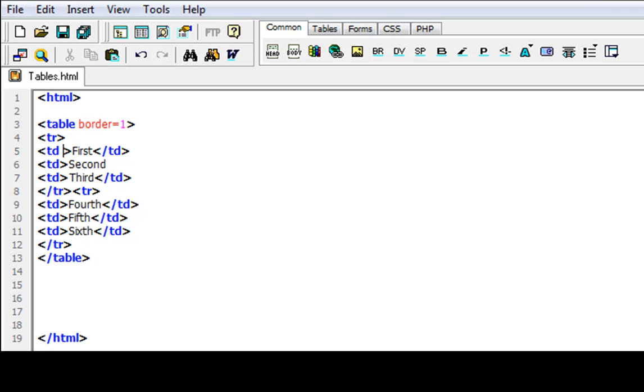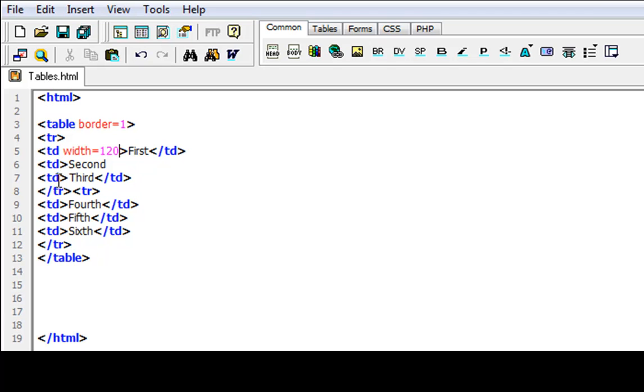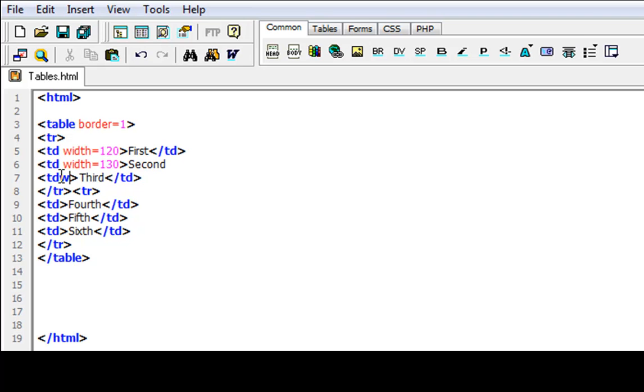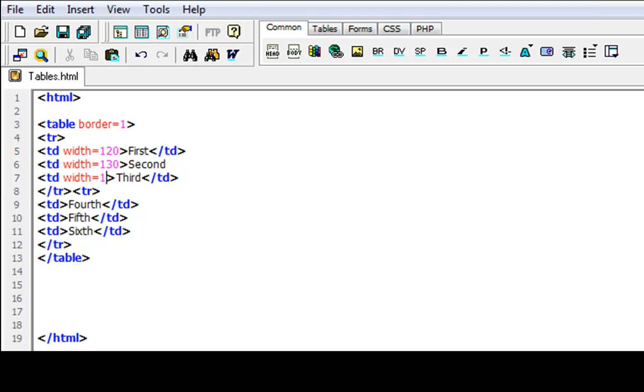So let's put a space in the TD and type width. Then equals. And then let's just do a width of 120. I'm going to do a width for each one. Width equals 130. And let's go to the next one and width. I forgot to put a space. There we go.